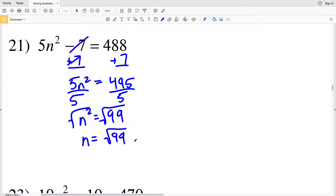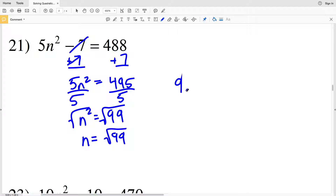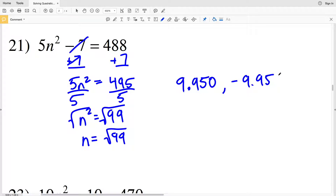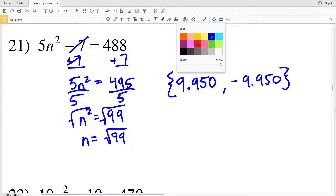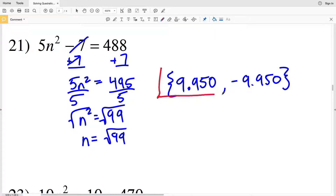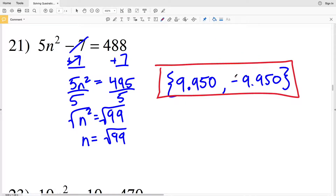Remember, the square root of a positive number gives two results — positive and negative. The square root of 99 is 9.949, which I'll round to 9.950. So the solutions are positive 9.950 and negative 9.950, since either value squared equals positive 99, because a negative times a negative is a positive.